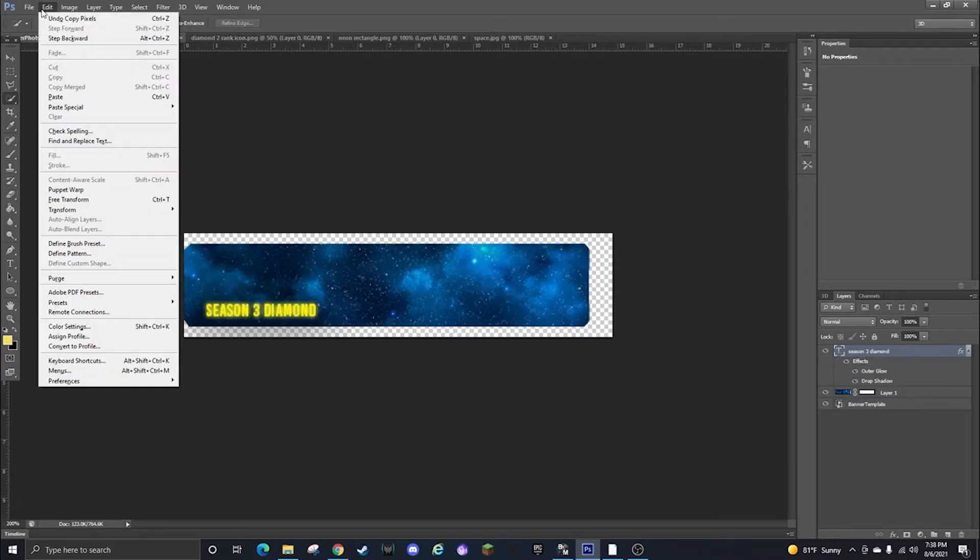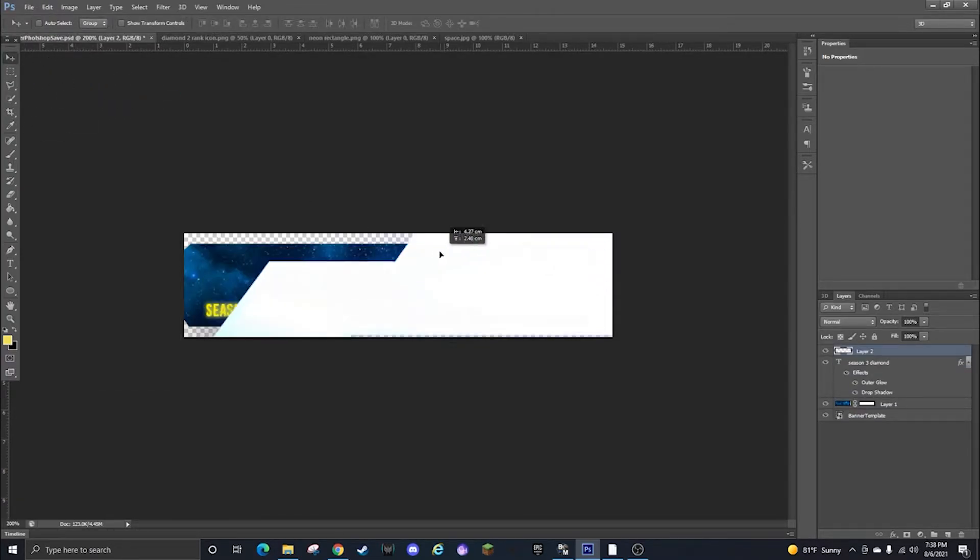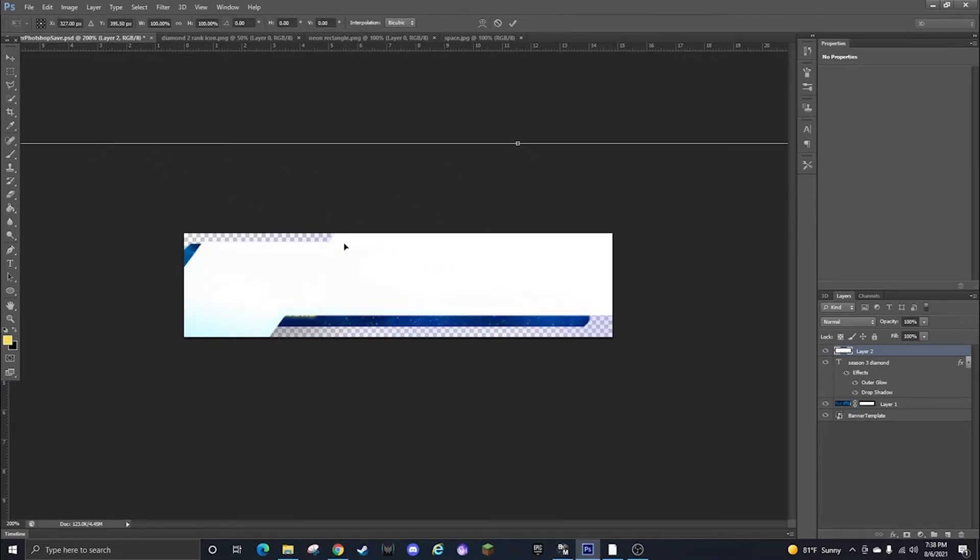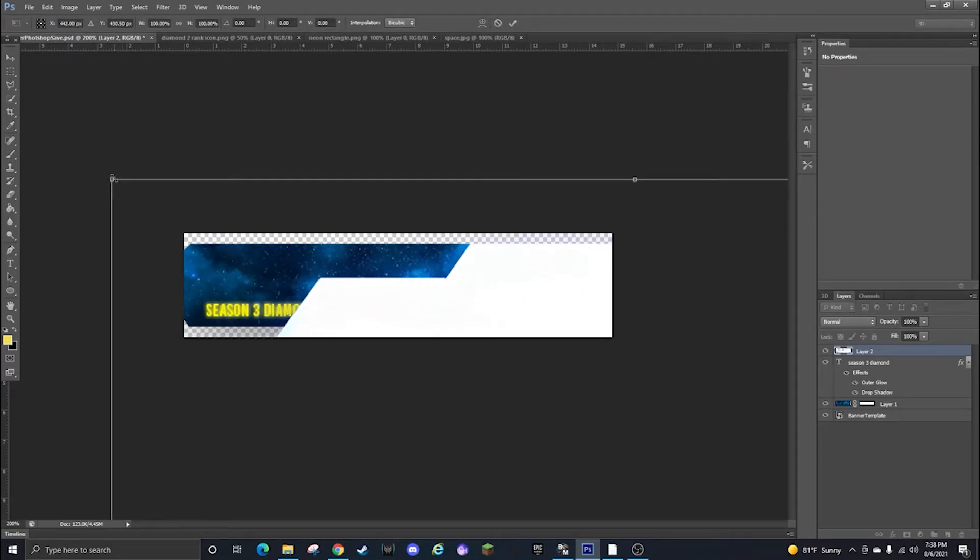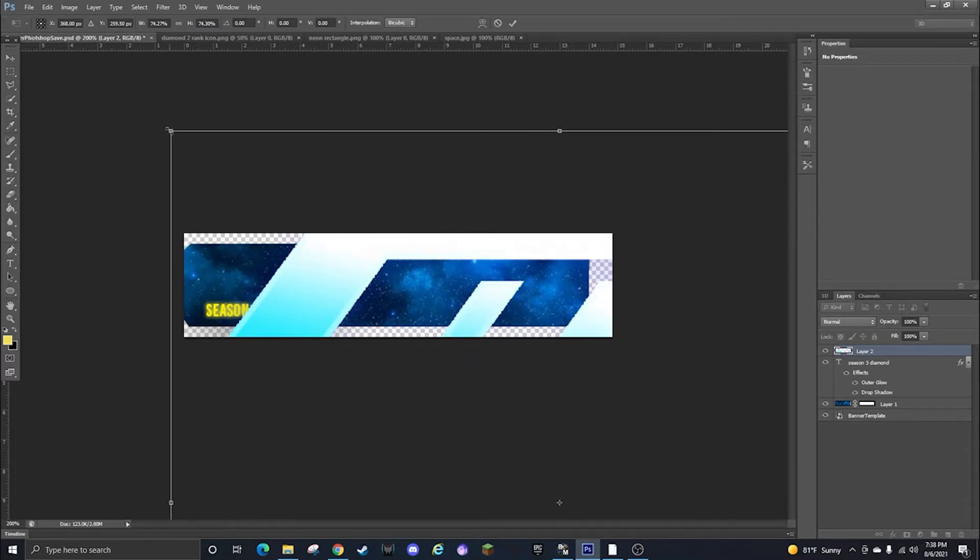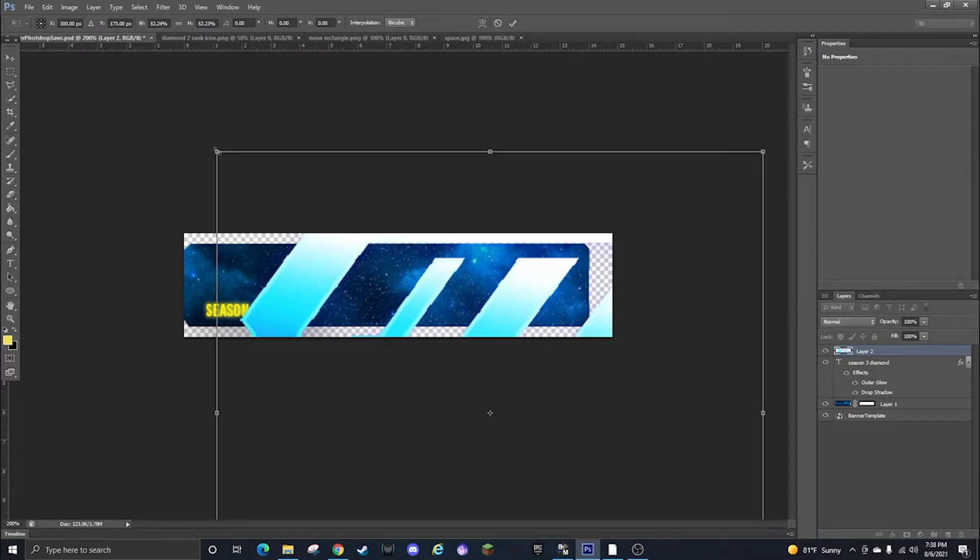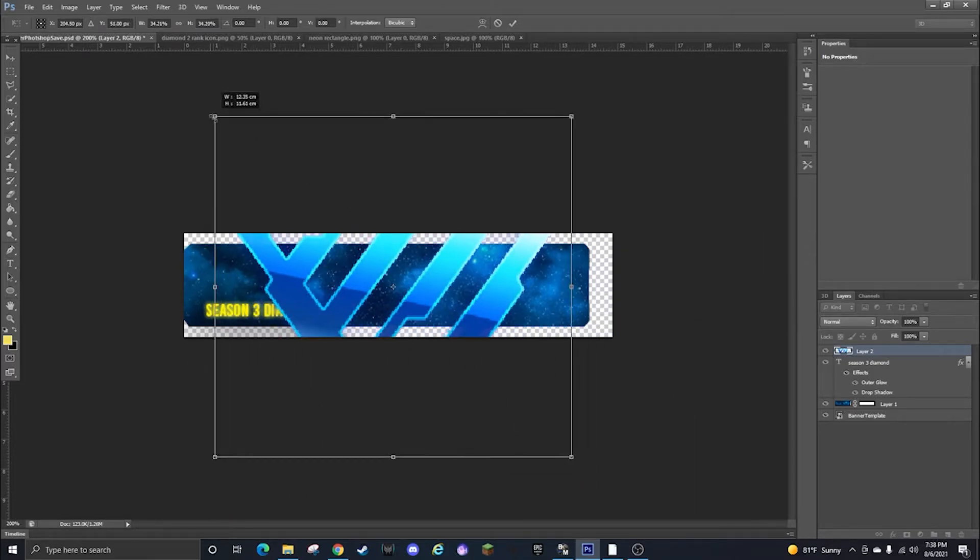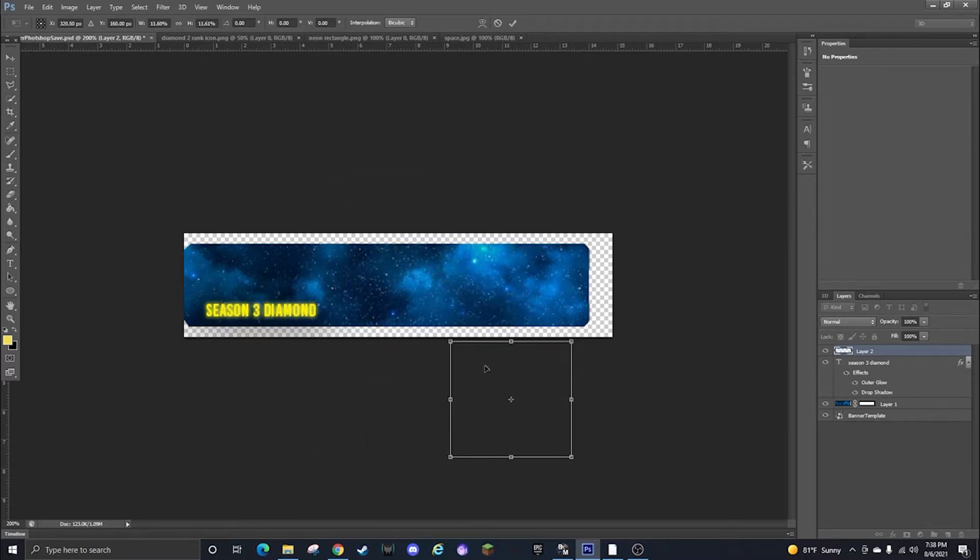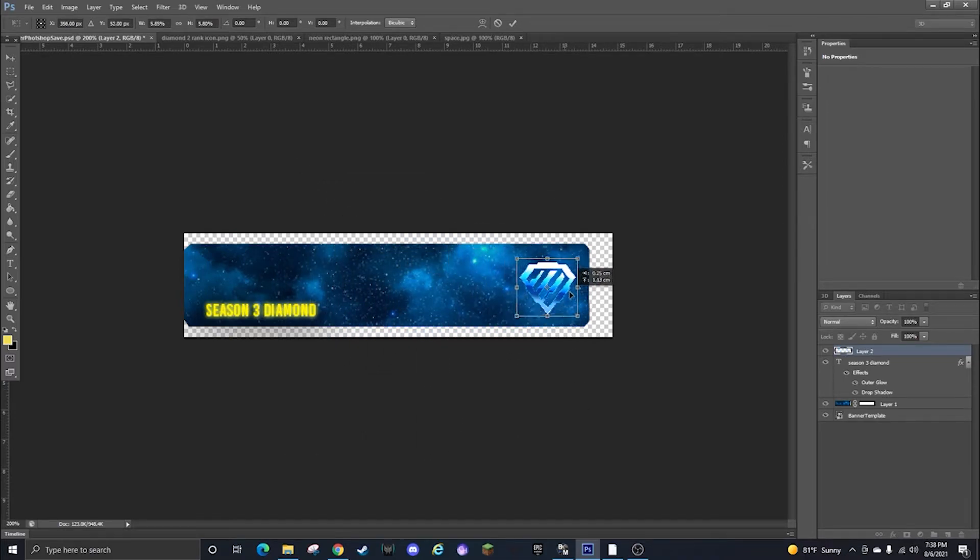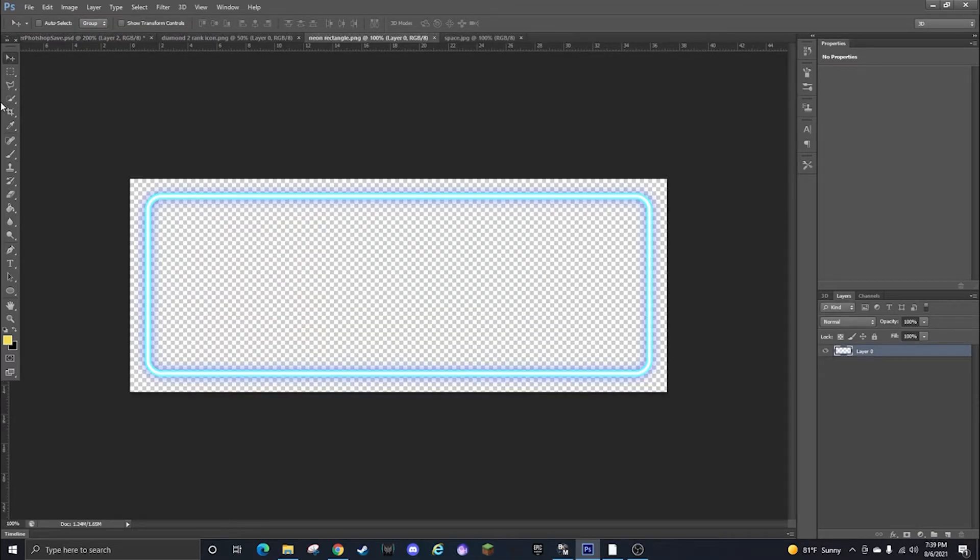Then you can go to the diamond logo, copy it, paste it in here, Ctrl-T, you can shrink this down just like we did before and then you can put it in here somewhere.